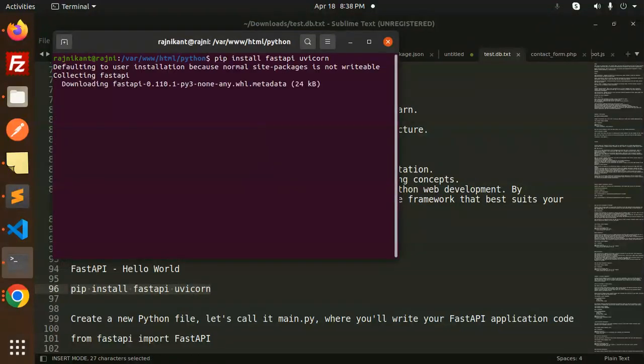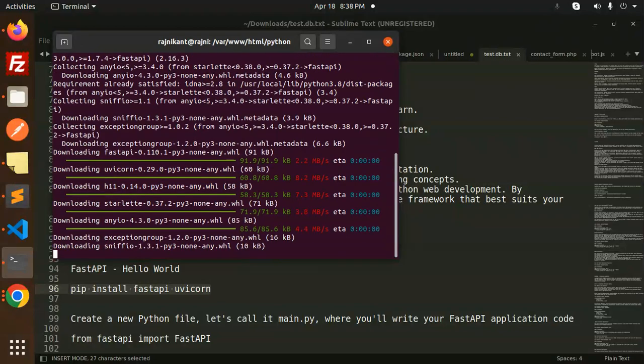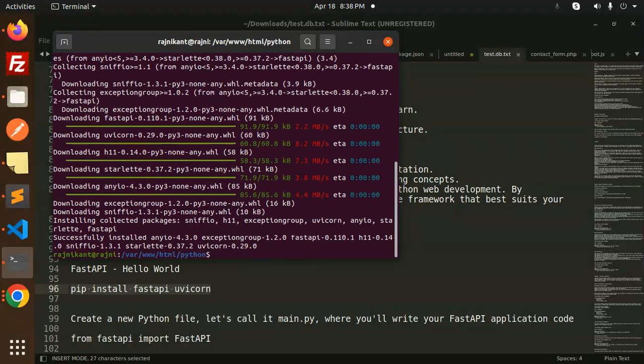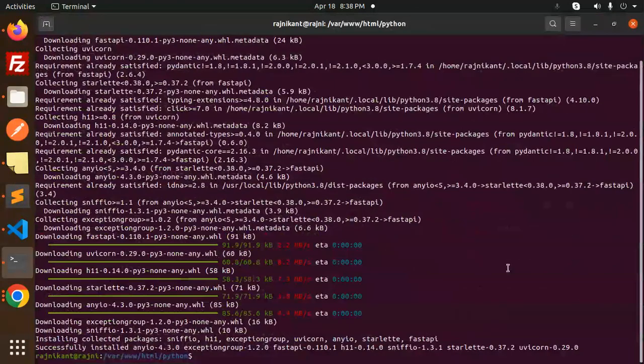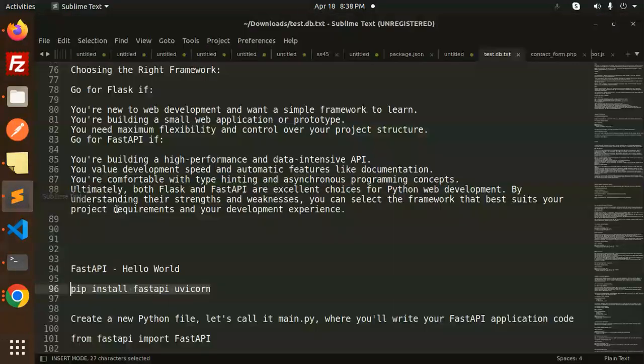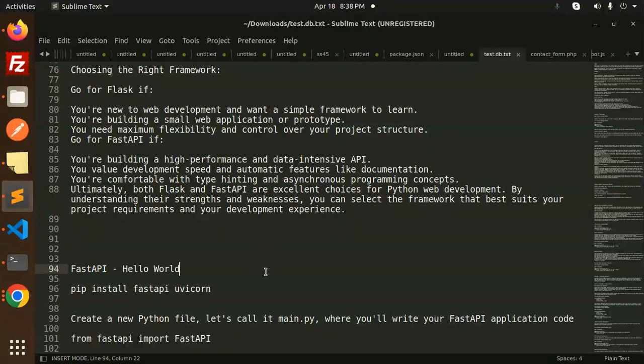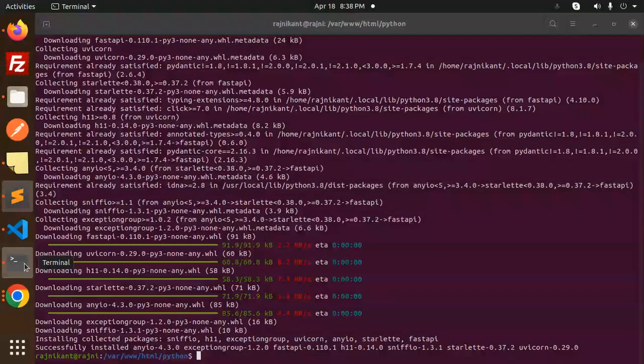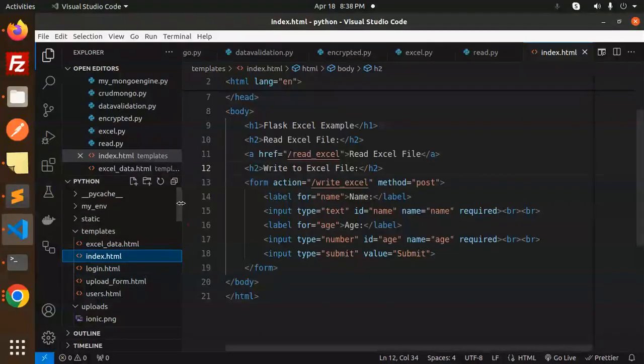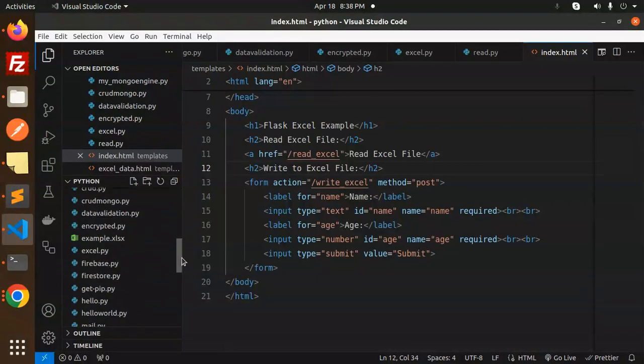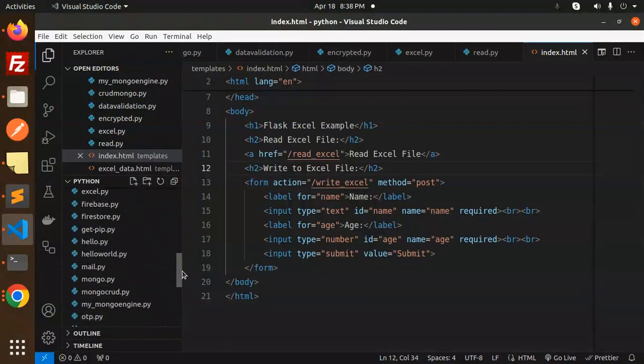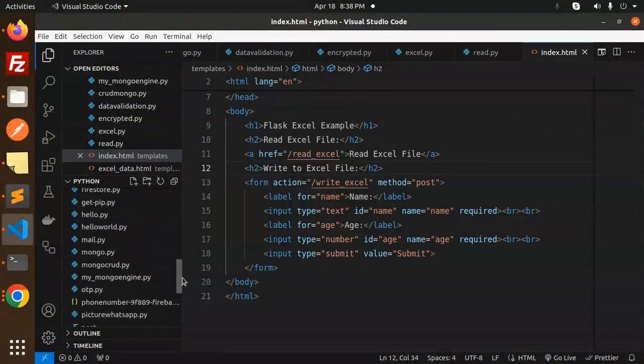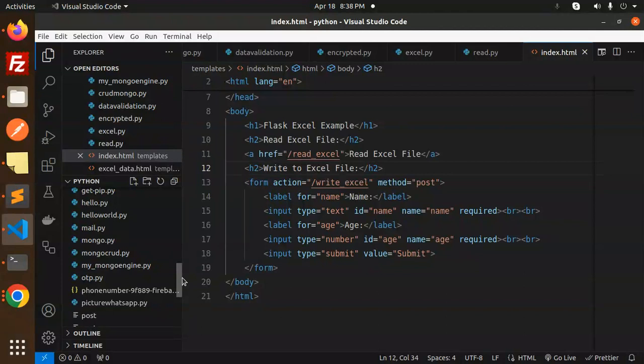Install this. This is done. Moving to the next step, what we have to do is create a new file with the name main.py. Let's see if I already have main.py or not. I think I don't have it, so let's create it.